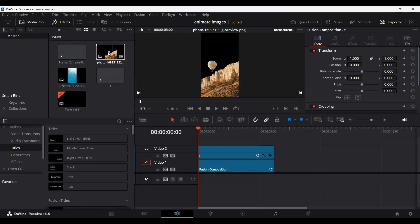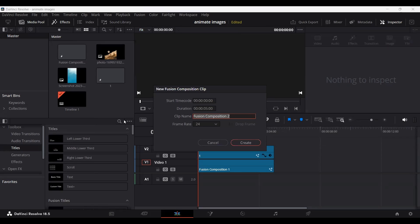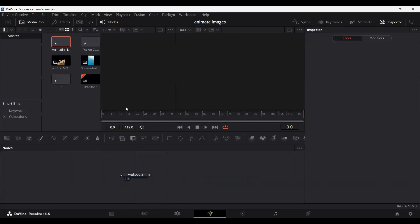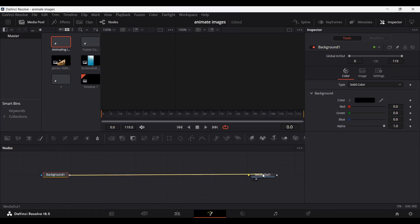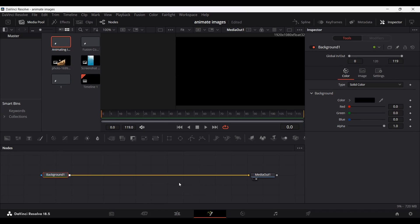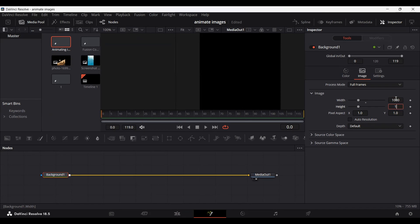Once you have the images — the photo without the background and the texture — the first thing we're going to do is create a new fusion composition for animating the image. Click on the fusion composition, drag in a background node and connect it with the media. Since this might be shared as an Instagram story, click on background, go to the image tab, uncheck auto resolution, and change the width to 1080 and the height to 1920.